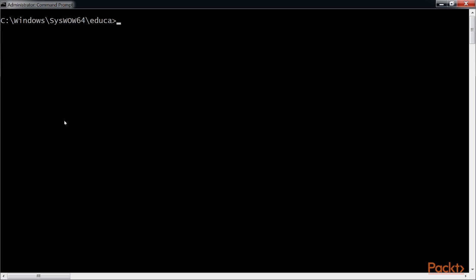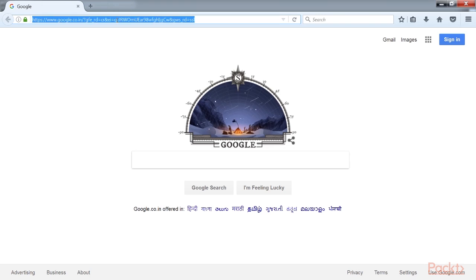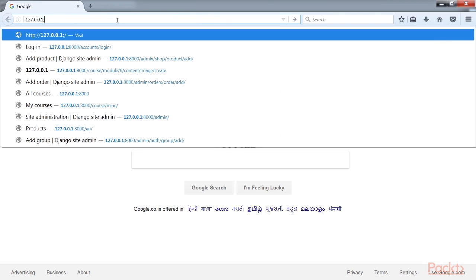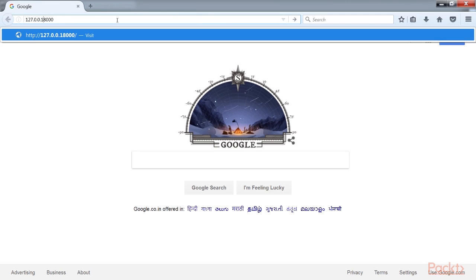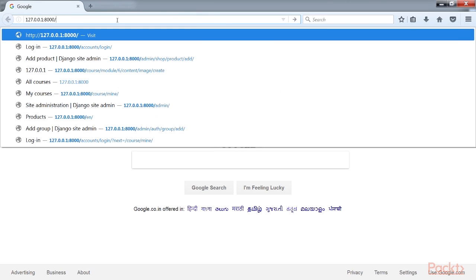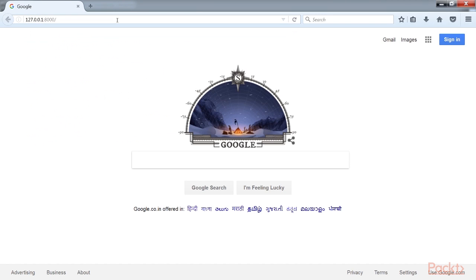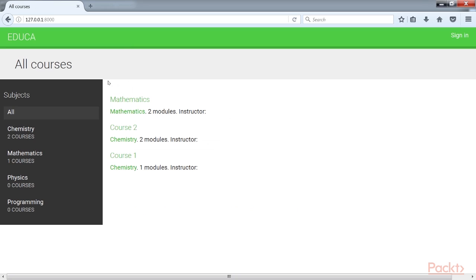Now, run the development server using the command python manage.py runserver and open the URL 127.0.0.1:8000 in your browser. As you click enter, this is the webpage which is displayed.